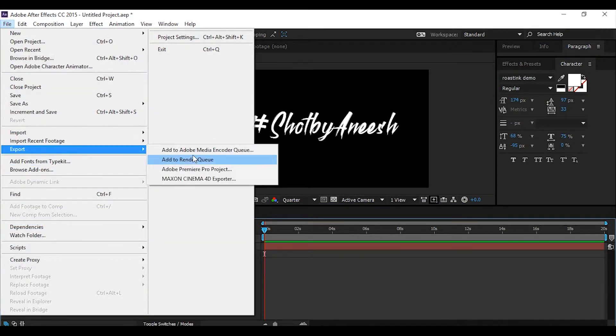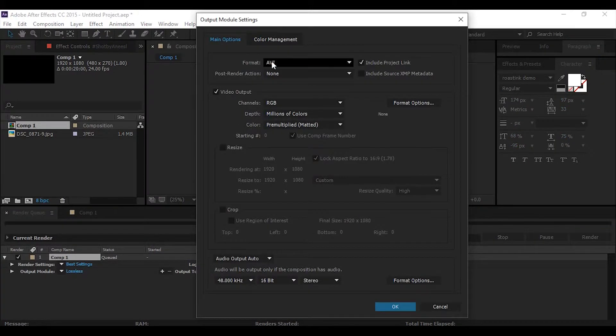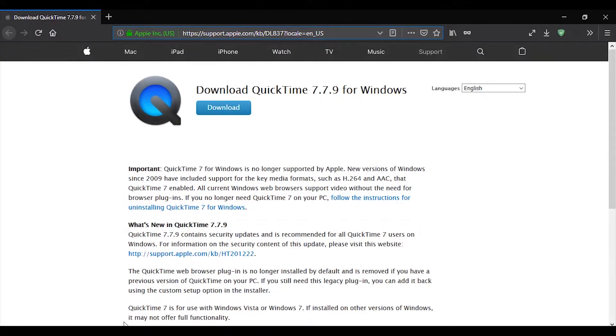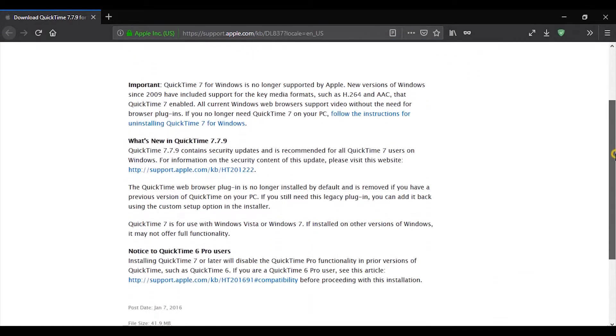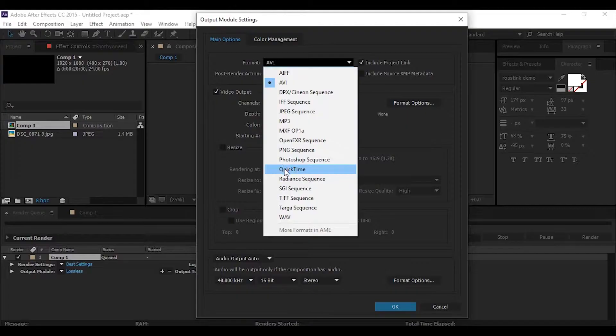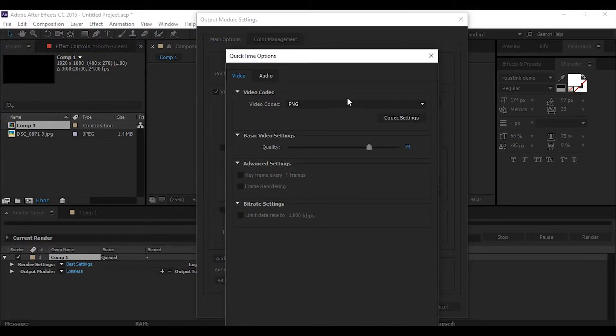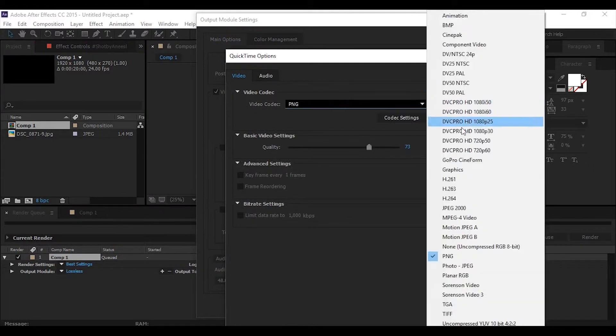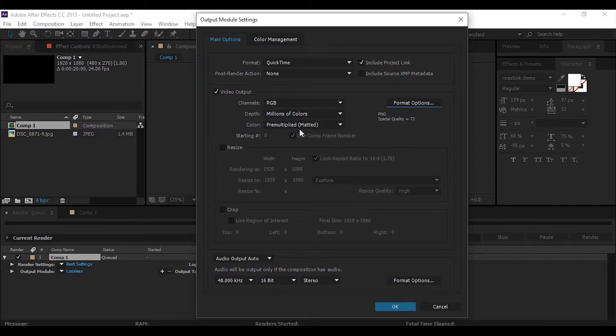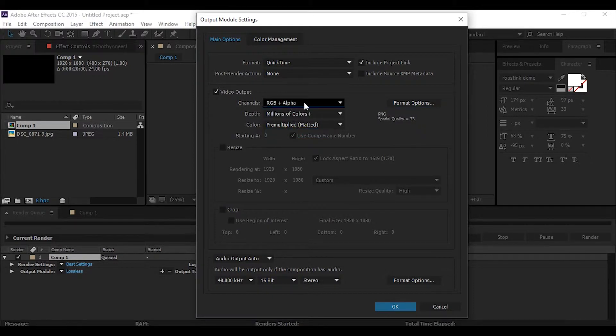Then second step: under format options, change video codec to PNG. I have selected PNG, rest is okay. And then third step: channel—change it to RGB plus alpha.